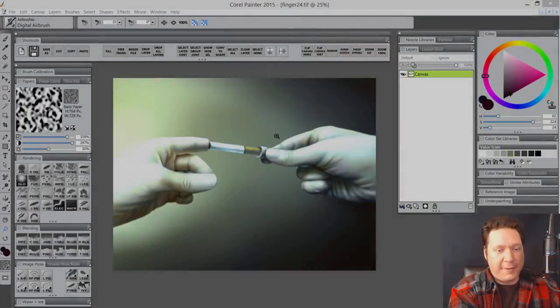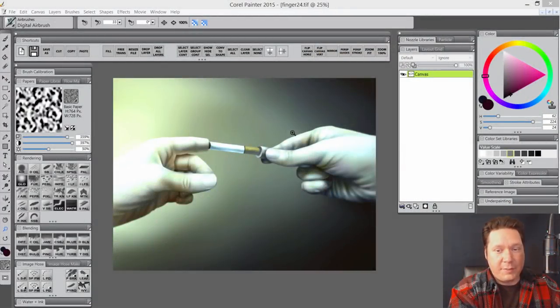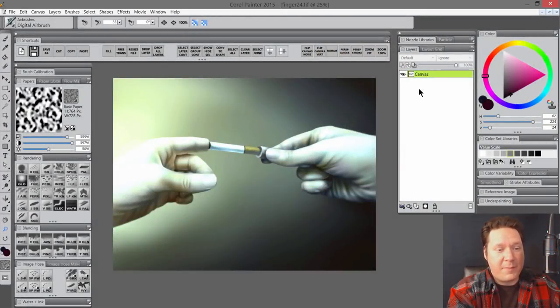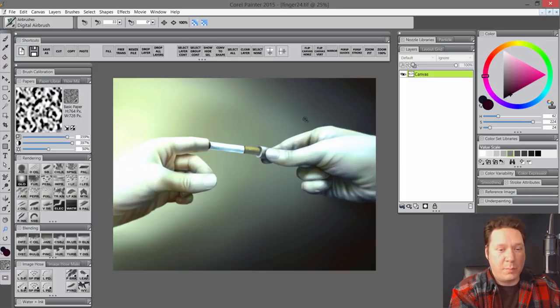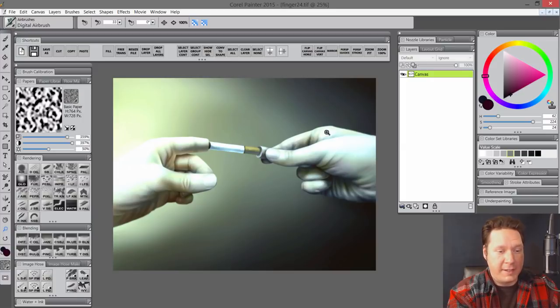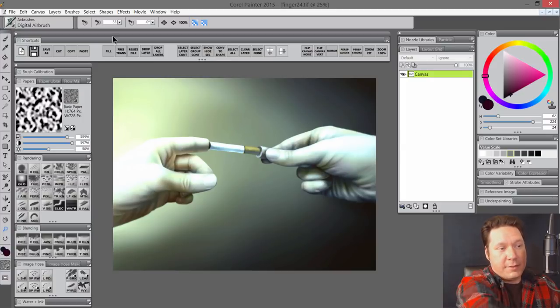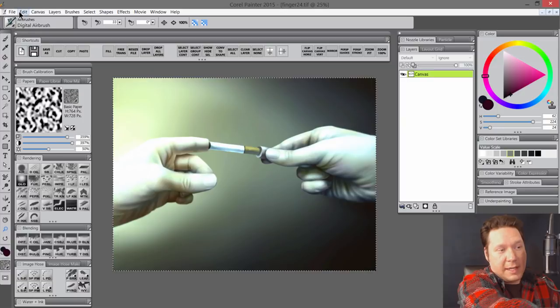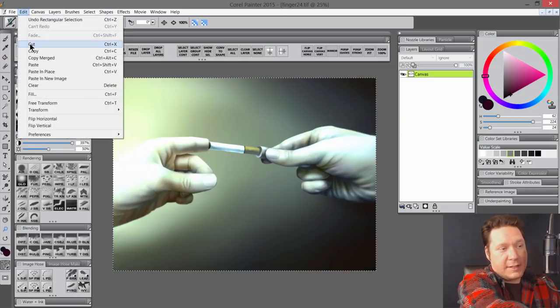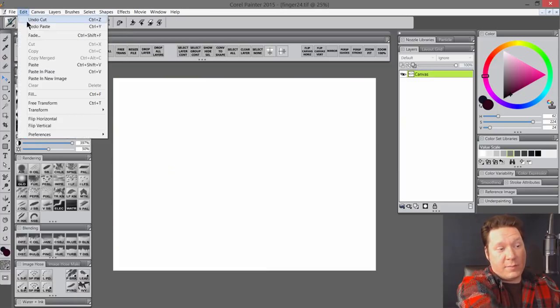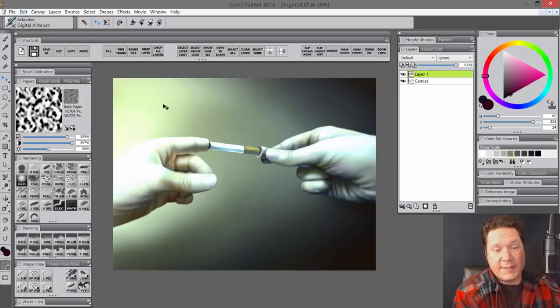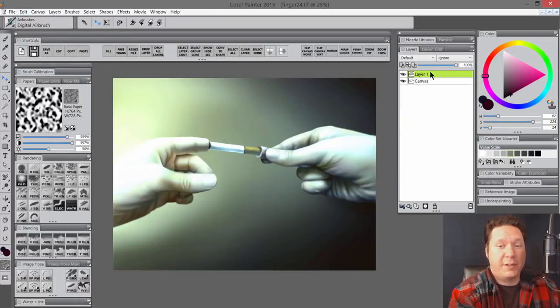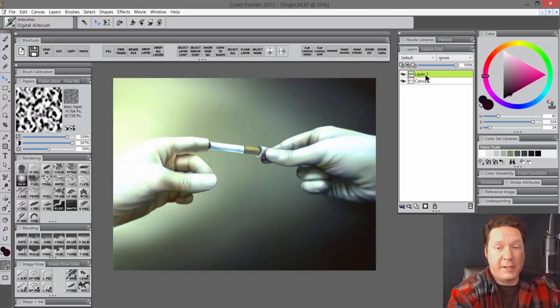So let's take a look at how to trace digitally. You could just open a photo in any digital painting program. And what you want to do is you want to put that image on its own layer. I'm going to go to Select All, Edit, Cut, Edit, Paste in Place.